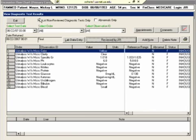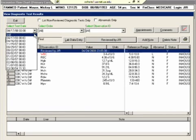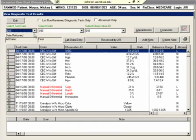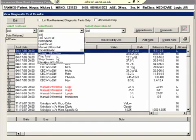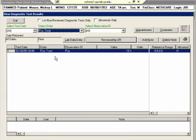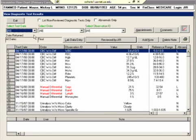Now I'm going to uncheck that and go back to showing all the labs. Another helpful thing that you can do on the lab screen is when you're looking at a certain lab, you can double click that lab.